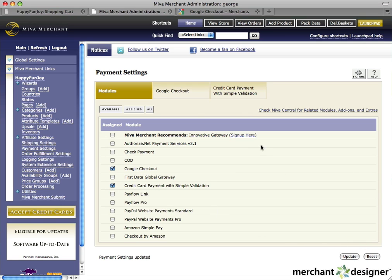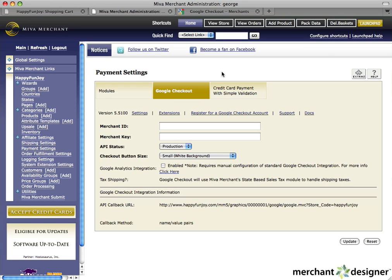A new tab will appear at the top of the page. Click on it. This is where you will enter your Google Checkout information. We need to get the merchant ID and merchant key from your Google account and enter it here. Let's get the information.